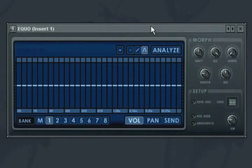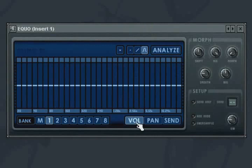The EQO plug-in is a morphing graphic equalizer. Using it, you can control any frequency band's volume, its panning, and even send a particular band to one of the send tracks in the mixer.